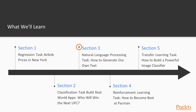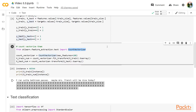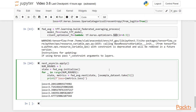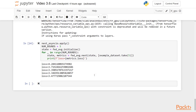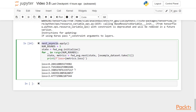Section 3 will see us moving away from classical prediction problems and venturing into the field of natural language processing. We will see how we can implement machine learning algorithms that are able to extract style information and generate their own original text in the same style.